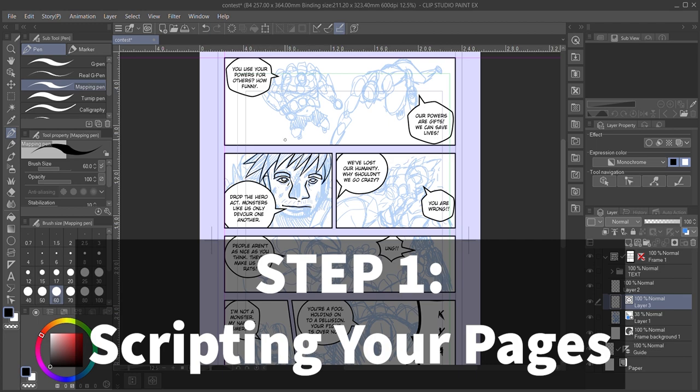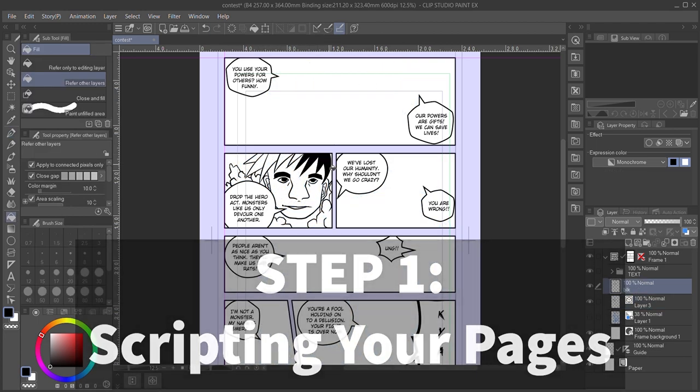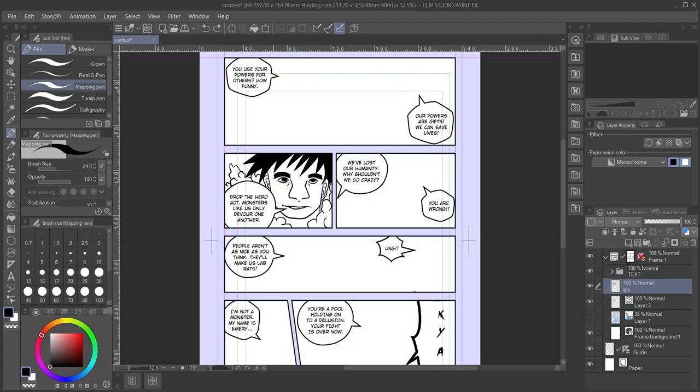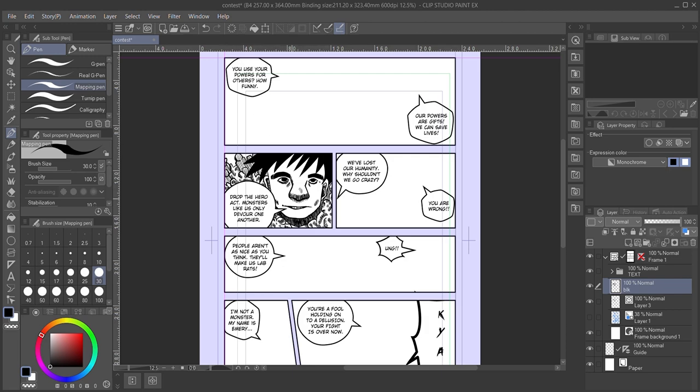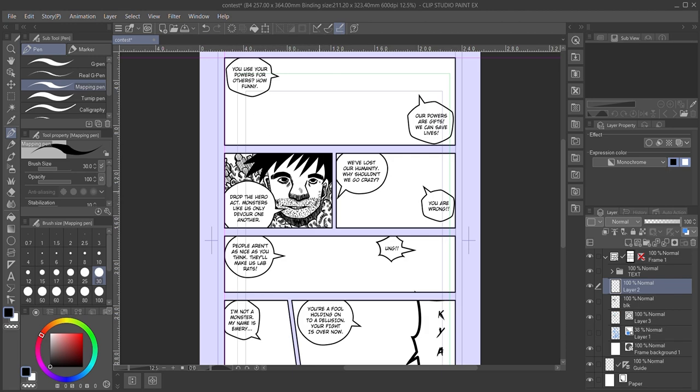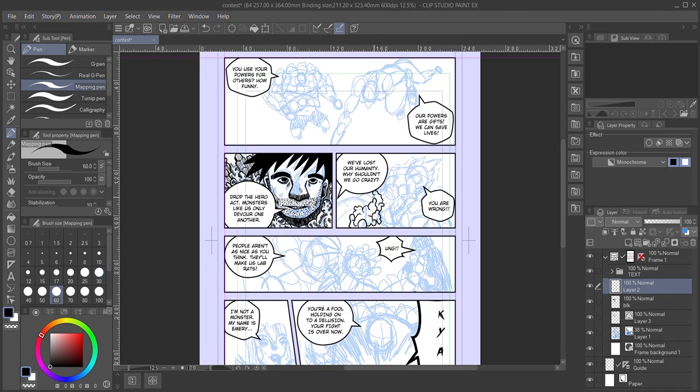I can't stress to you enough how important scripting is in the comic book making process. By scripting out each of your pages, you'll be able to keep track of all of your dialogue before you even lift your pencil. I make sure to script out every individual panel as well, just so I can get a rough layout idea in my head.